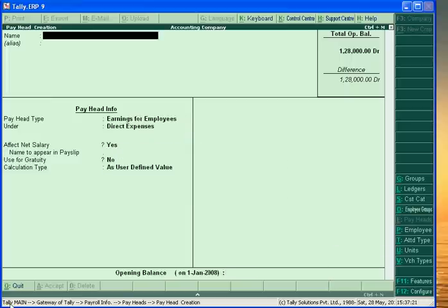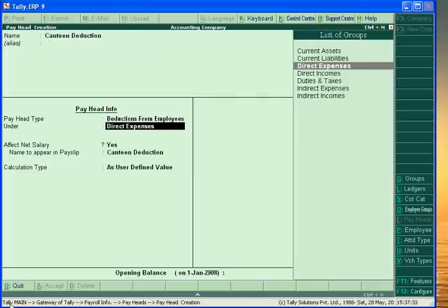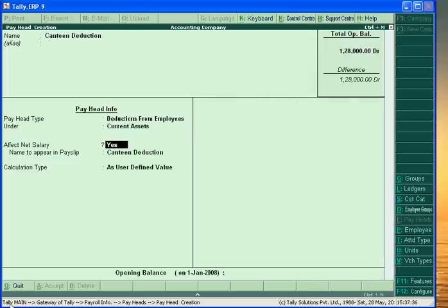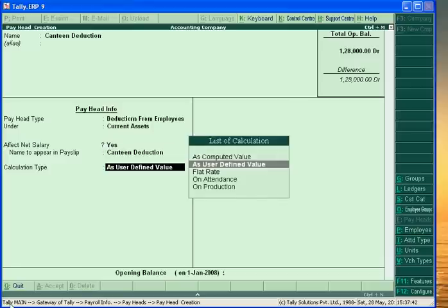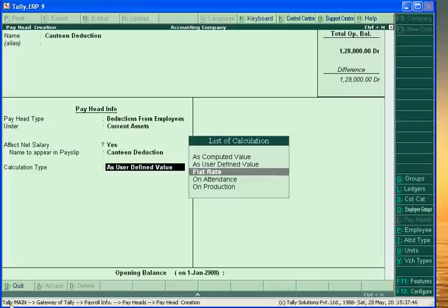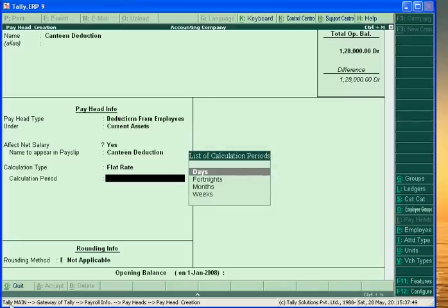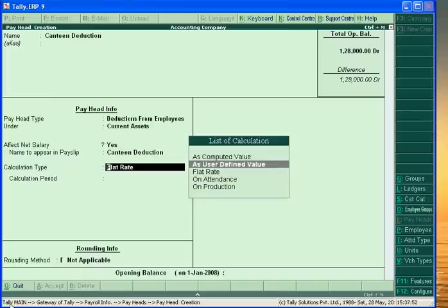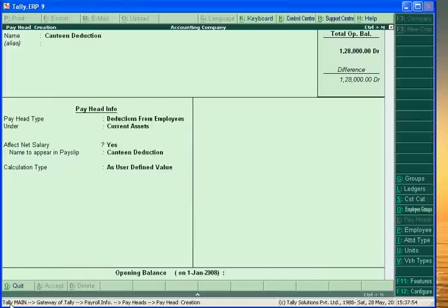One more thing — we will create the pay head for Canteen Deductions. This is also a deduction, but this is a current asset of the business because employees take goods from the canteen of the business. Calculated as Defined Value. Accept.